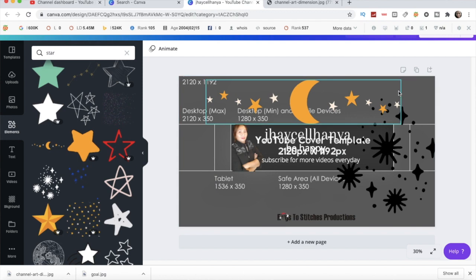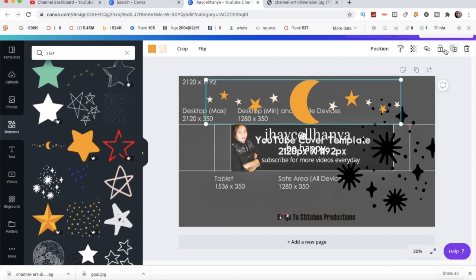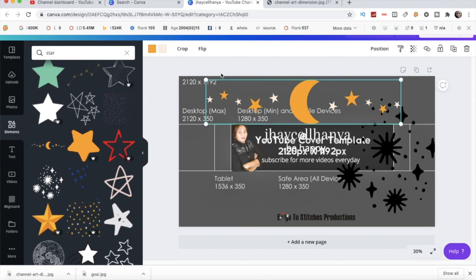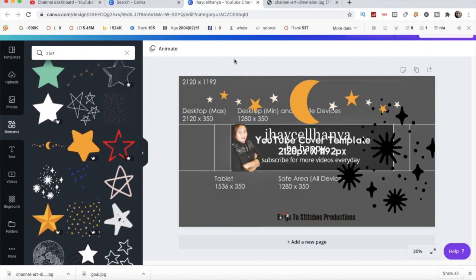So here you can put the element on Canva and it's done. It's easy — you have to use the correct dimension, otherwise it won't be perfect for your channel art.